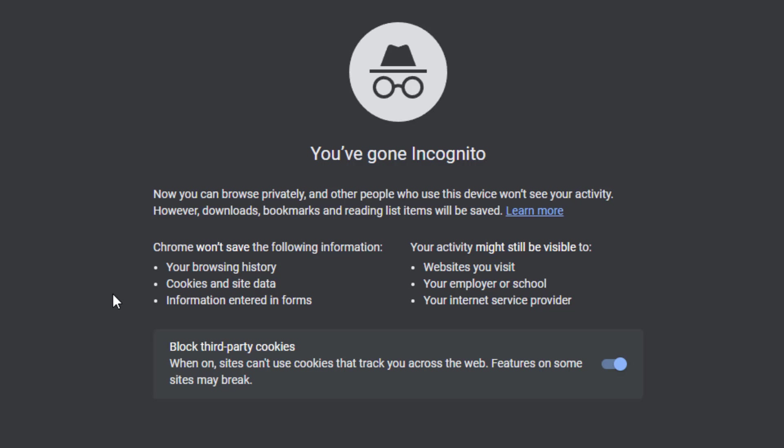Now, it is important to remember that even though your browser will not be saving anything, other systems outside of your computer may still be able to track your activity. So this could include your employer or your school or your internet service provider.